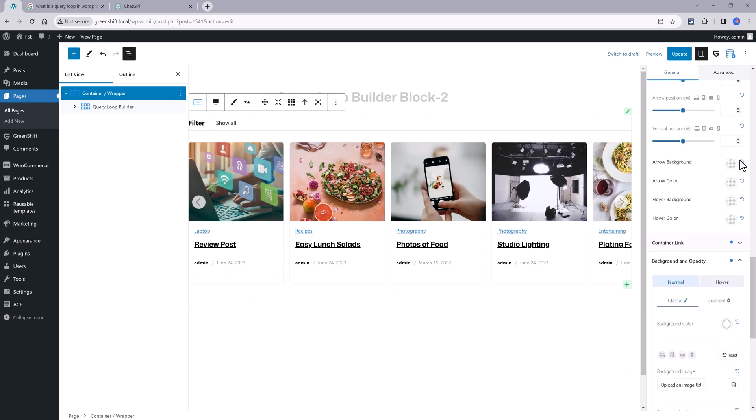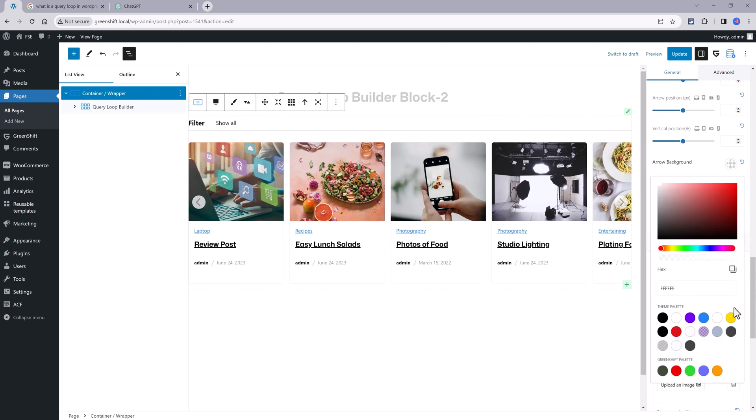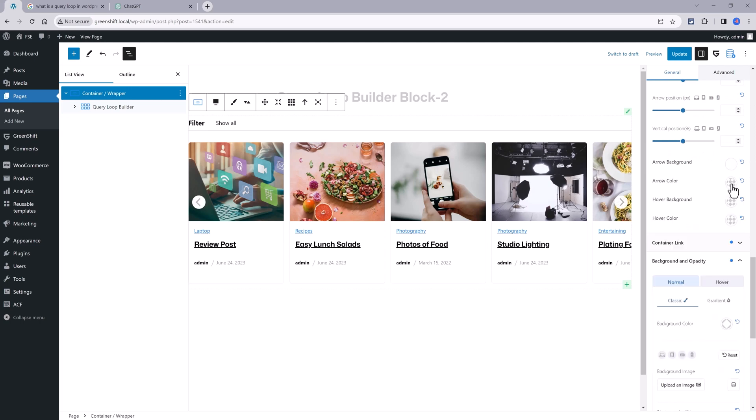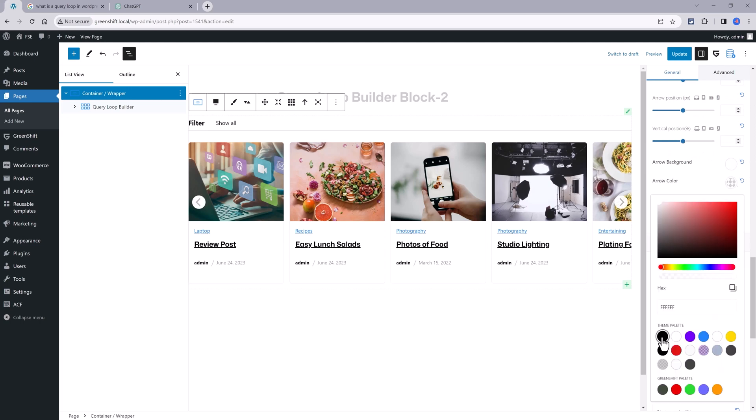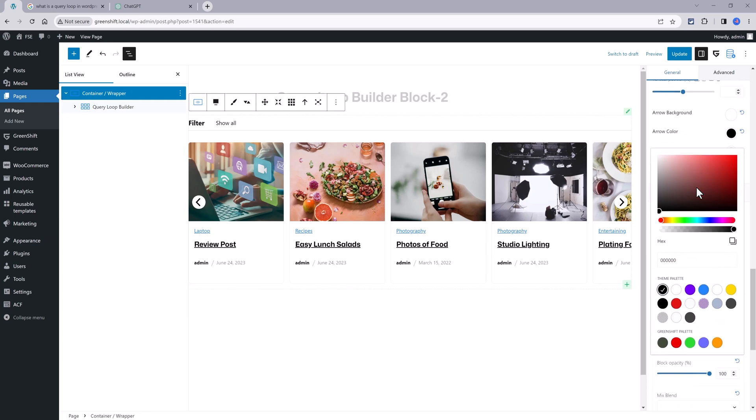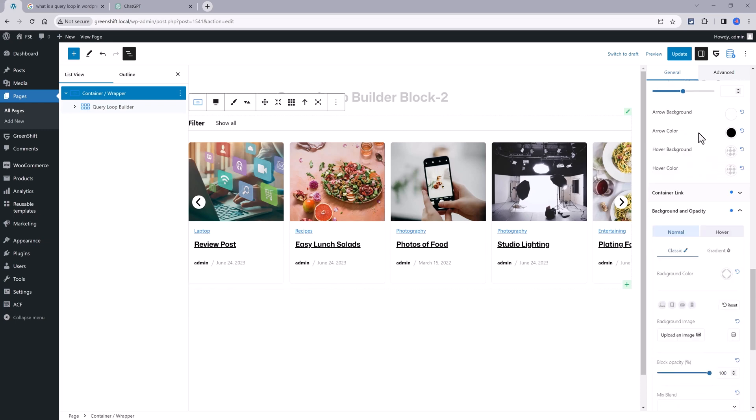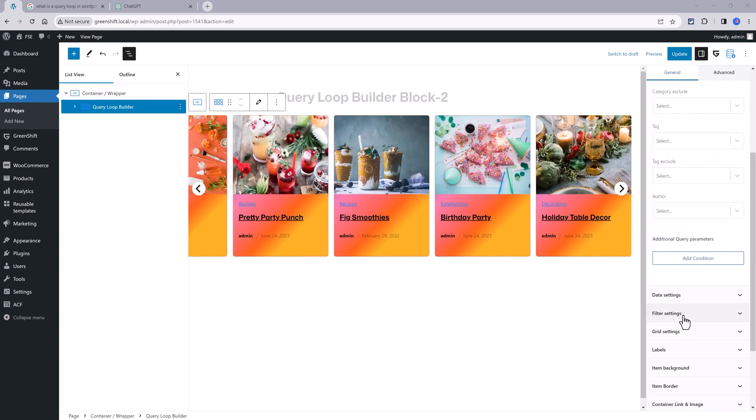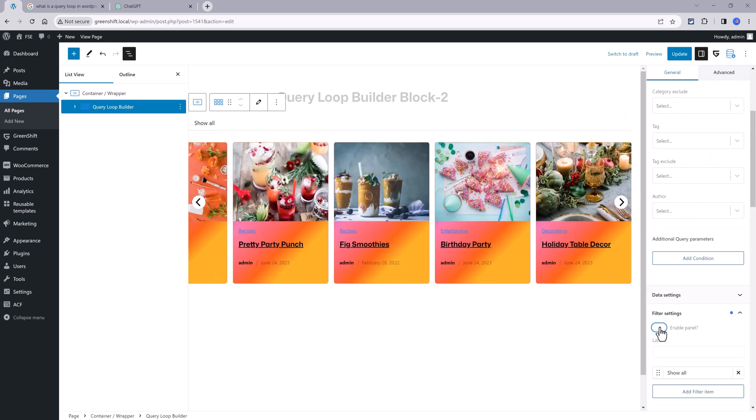So with the GreenShift query loop builder block, you can design a slider design or a grid layout. You want to activate the filter settings and this is a great feature. Even Elementor doesn't have this option yet. And then you enter your label.